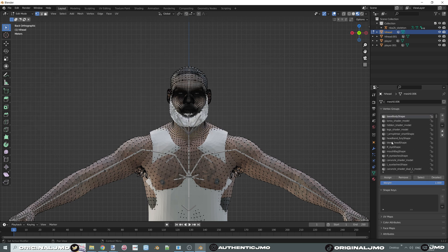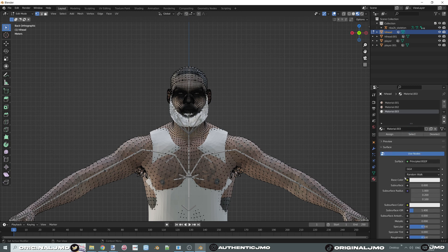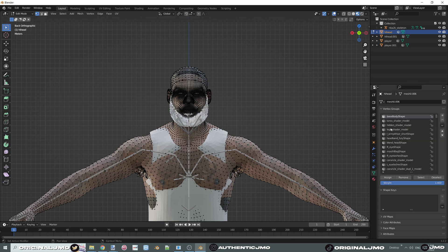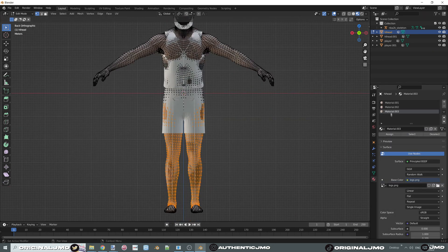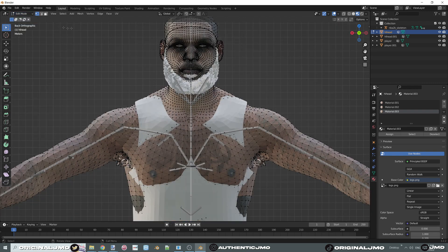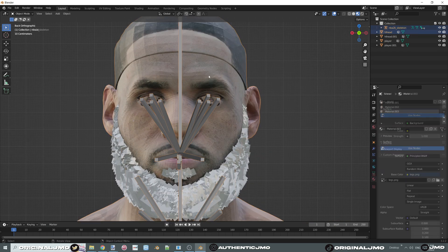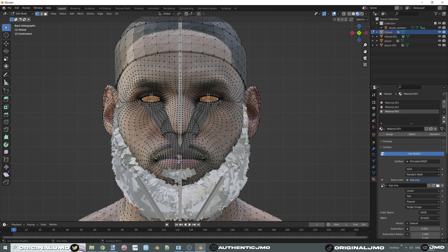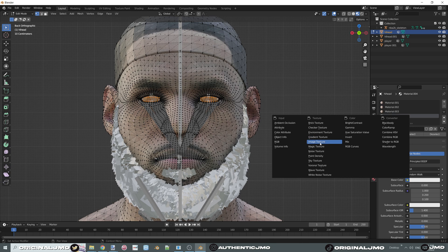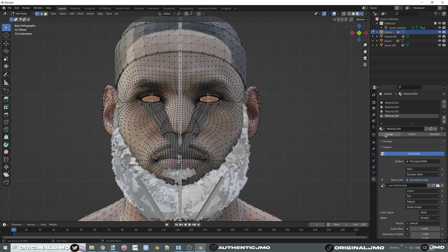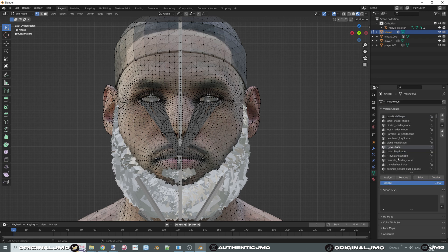Add another material and open the legs texture. Go into your UV group, look for the legs shader, and assign it. Go back into your UV groups, grab the eyes, and assign the eye texture.